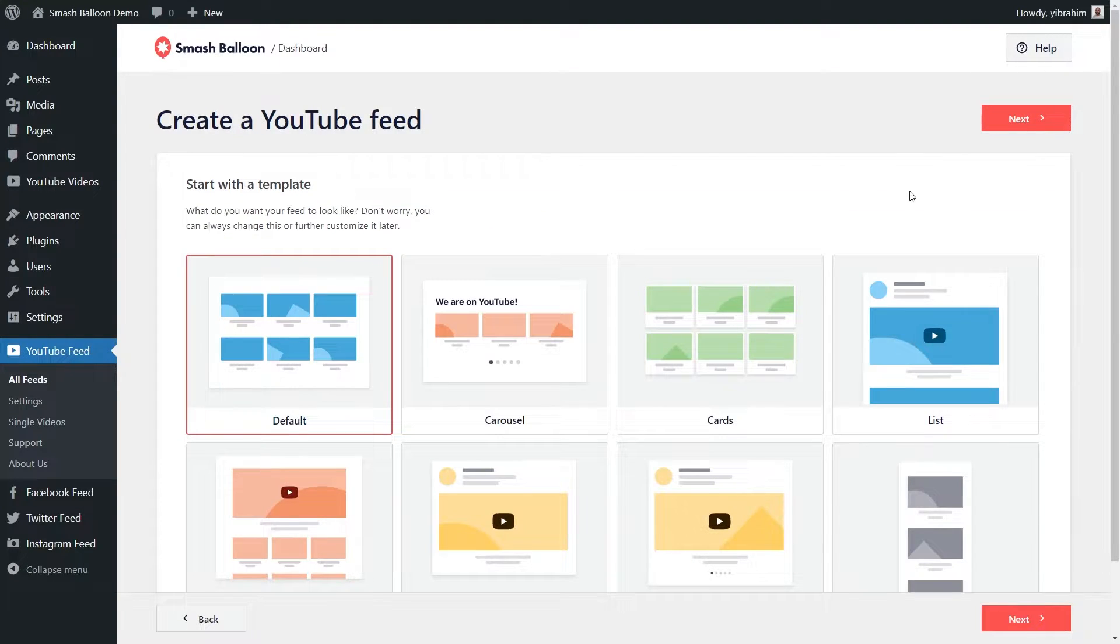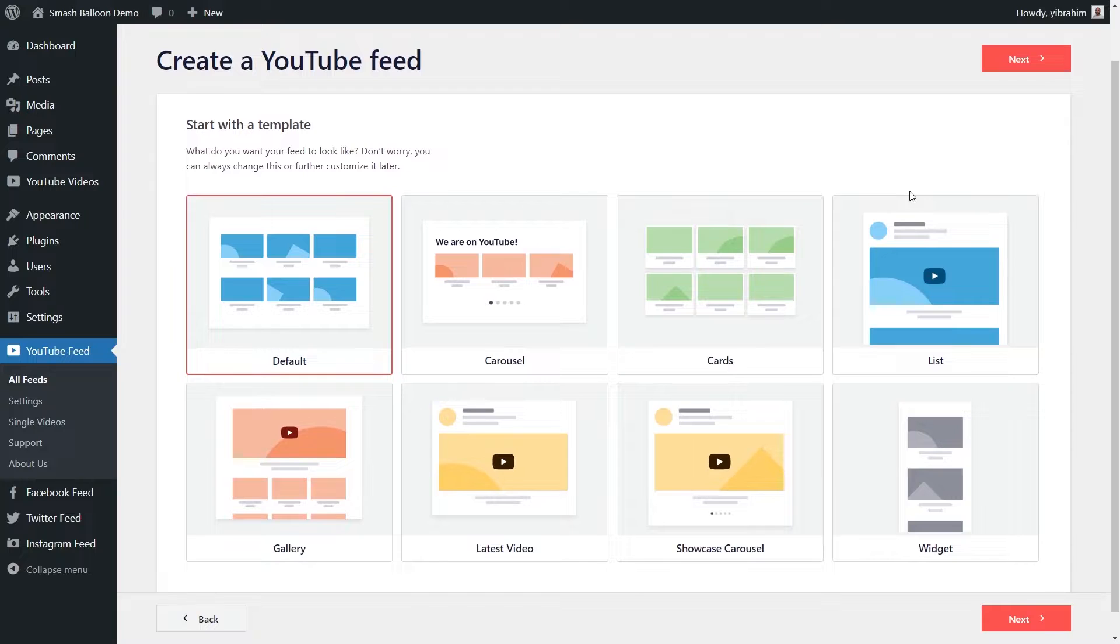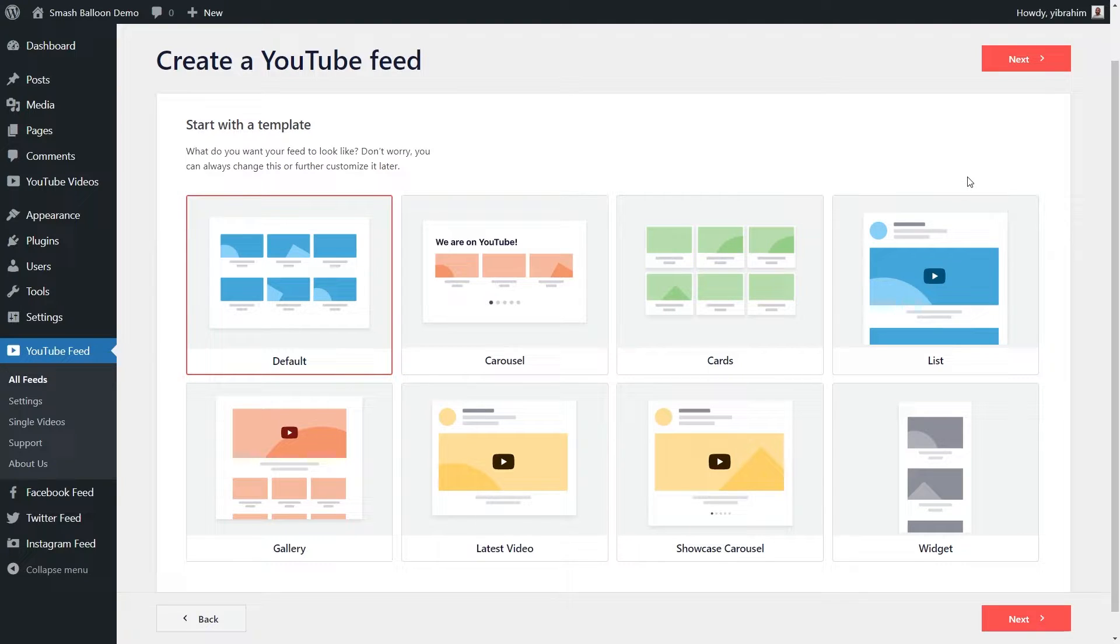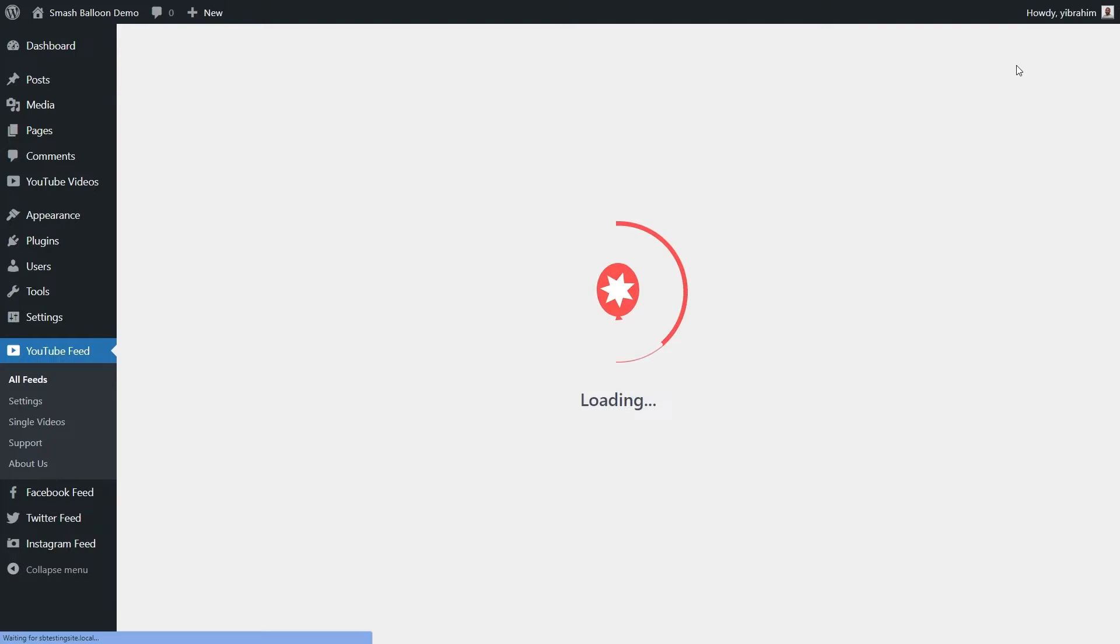Now we can select the template for how we want our YouTube channel feed to look. You have options like default, carousel, cards, list, and more. You can select the one you want to use and click on next.